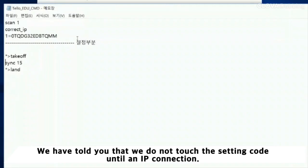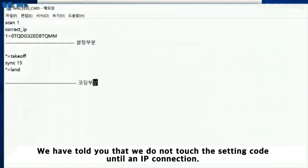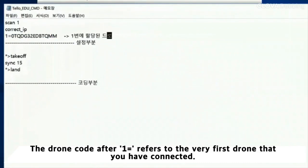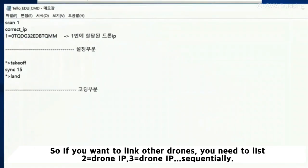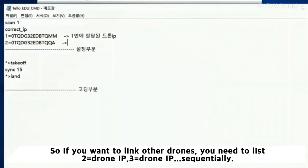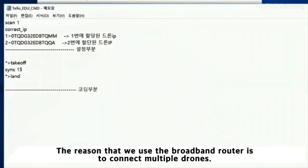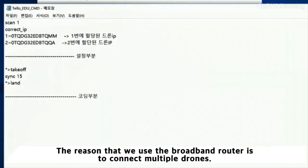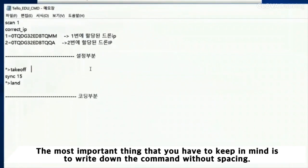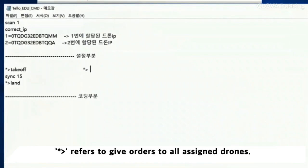We mentioned that we do not touch the setting code until the IP connection. The drone code after 1 refers to the very first drone that you have connected. So if you want to link other drones, you need to list DroneIP3, DroneIP sequentially. The reason we use the broadband router is to connect multiple drones. From below, you can write the commands you want to control. The most important thing is to write the command without spacing. This refers to giving orders to all assigned drones.